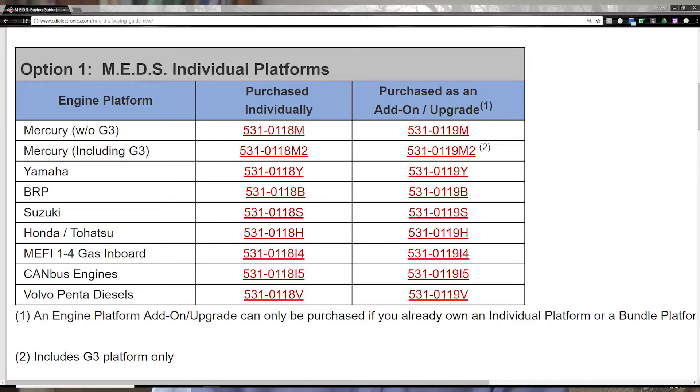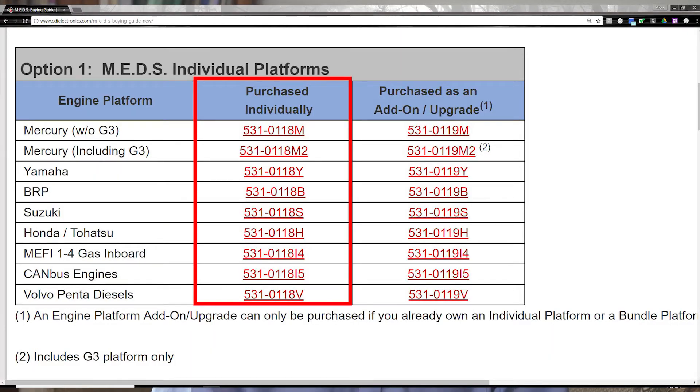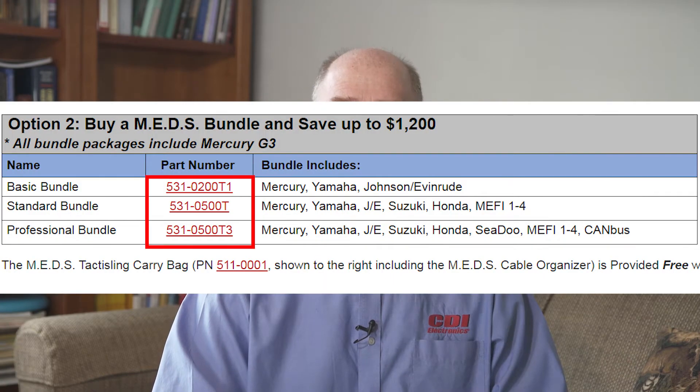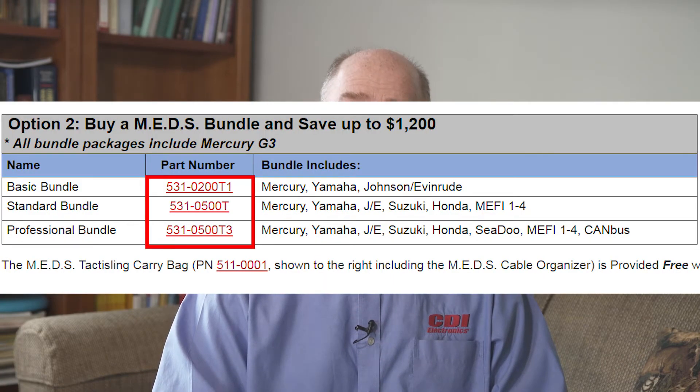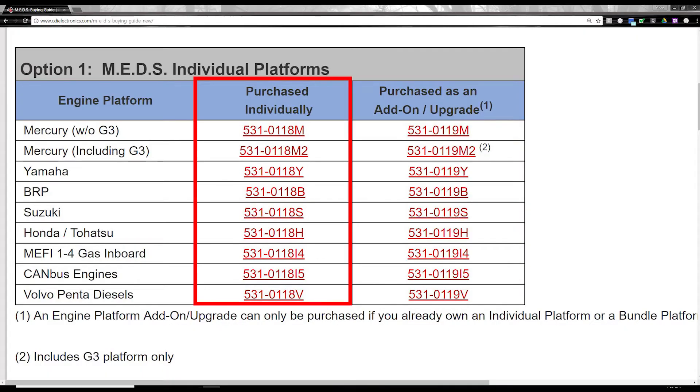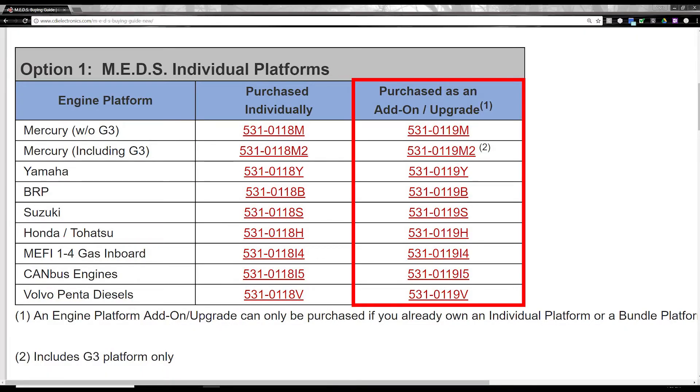To recap: if you're looking to diagnose a single engine platform, choose one from the single engine platform list. If you need to support more than one, check the bundles and see if one fits. If not, build a custom bundle using one of the single engine platforms and then one or more add-on kits. Whatever package you choose, you can feel confident that the MEDS system will give you the very best in marine engine diagnostics from a leader in the industry, CDI Electronics.